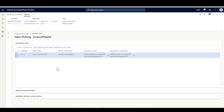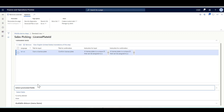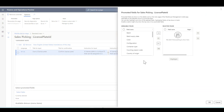Now let's review the promoted fields. In order to promote and highlight the important fields in the sales picking flow, click 'Select promoted fields,' then 'Select fields.' These are the available fields related to this menu item, and I can move fields from the available fields list to the selected fields list.